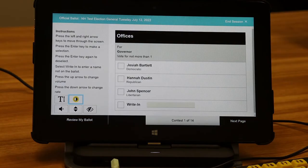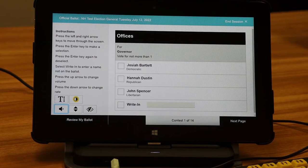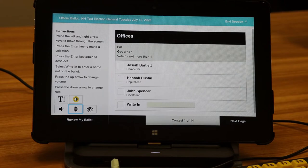Volume can be cycled in increments from 20% to 100% simply by pressing enter. The system default is 60%. Remember, at any time you can adjust the volume by using the up arrow. For speaking rate, you can likewise cycle through the options, which will adjust your rate between 33 and 100%. System default is 50%. Anytime during your session, you can adjust the speaking rate by using the down arrow.